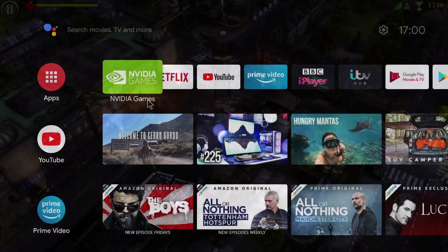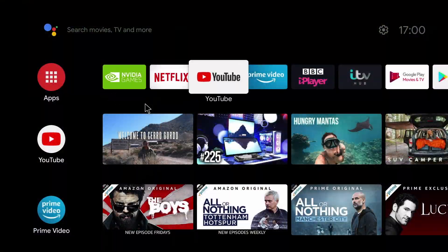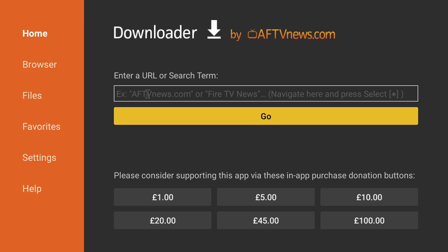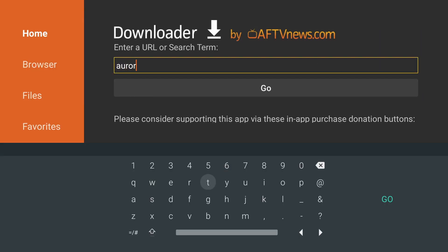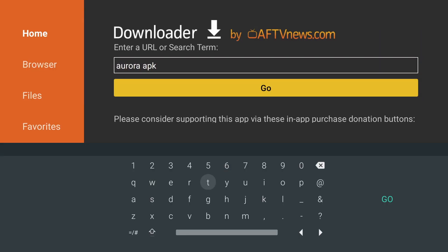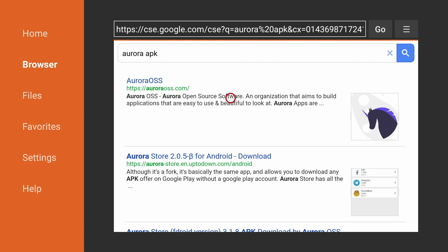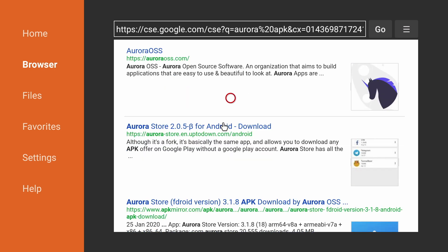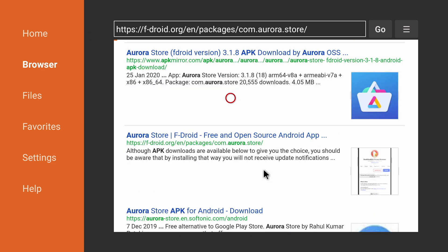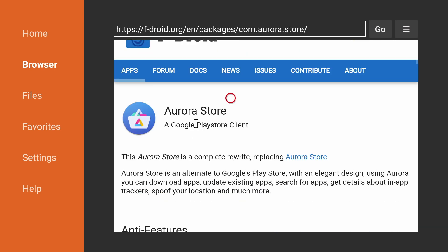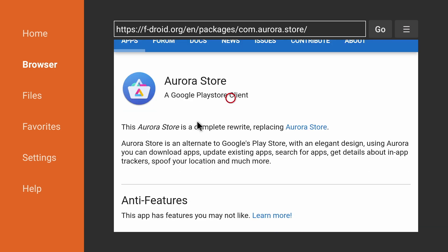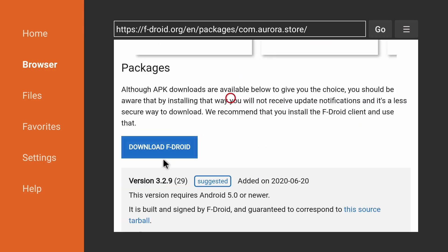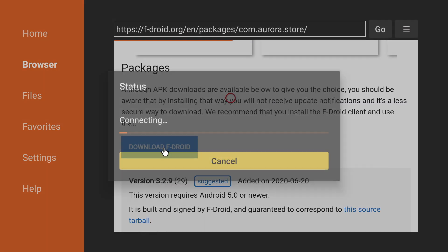Now to get this software store up, we first need to go to download. And enter Aurora APK in the search bar. Now this will bring up a few results. You need to scroll down until you get to the FDroid Aurora app. Now simply scroll down until you get to download FDroid. And just click on download.